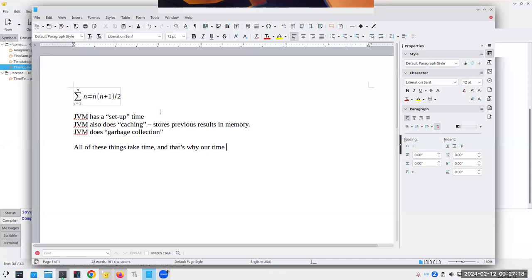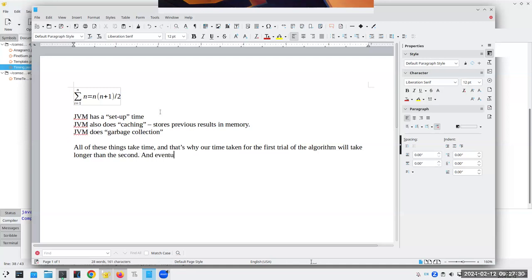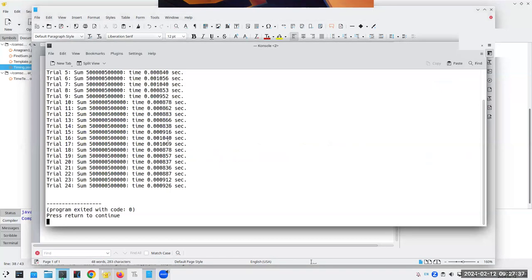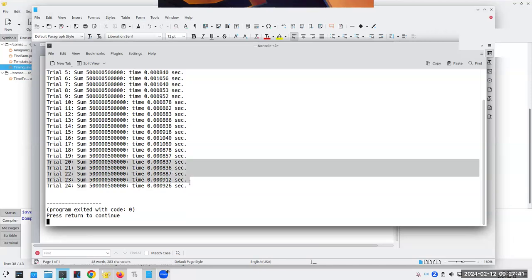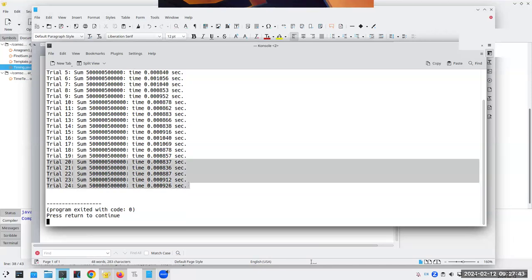That's why the time taken for the first trial of the algorithm will be longer than the second, and eventually everything settles down — which is what we see here. In these last few trials it's pretty much the same amount of time for adding up numbers one through a million.